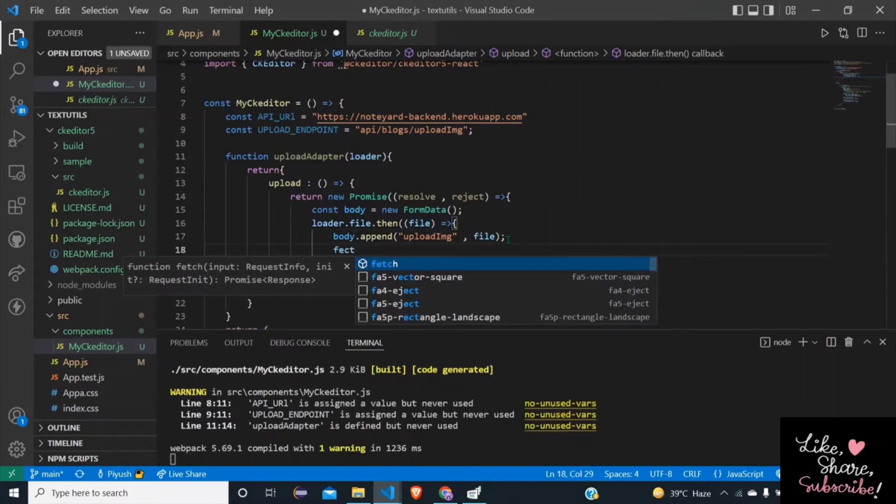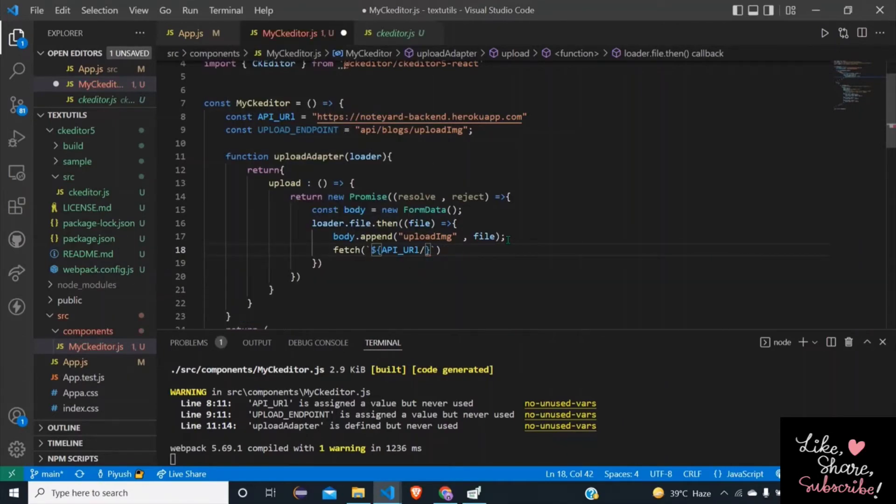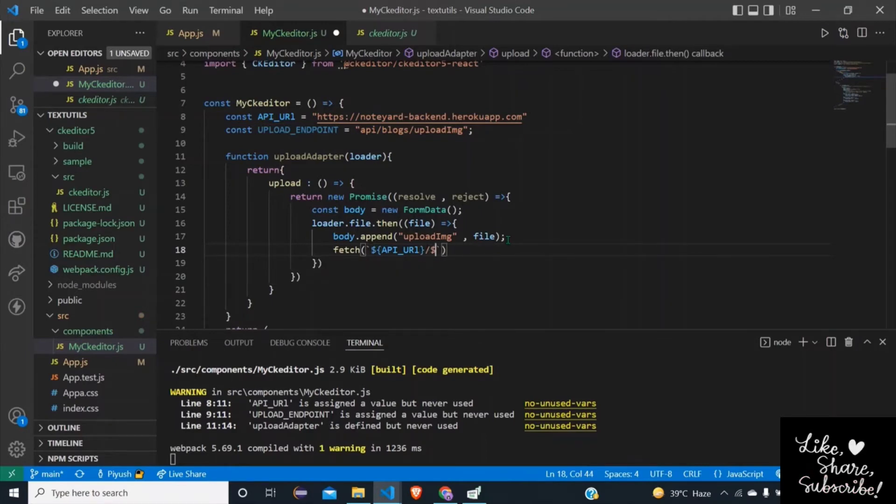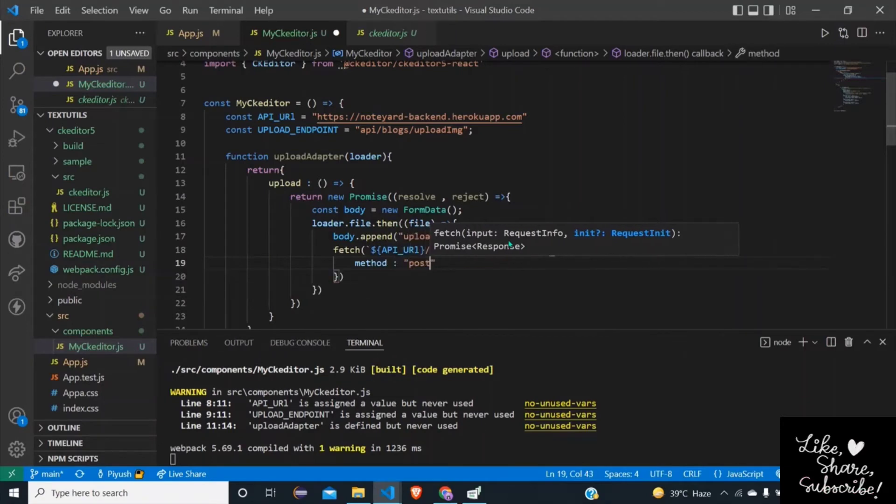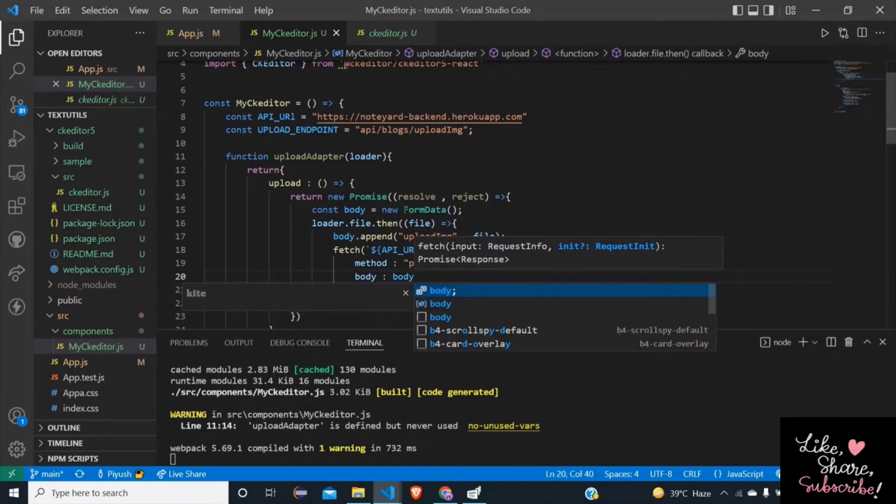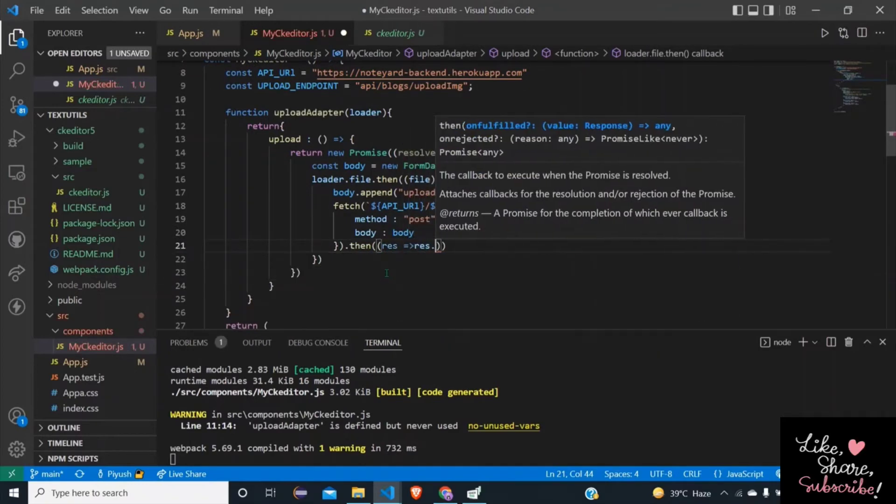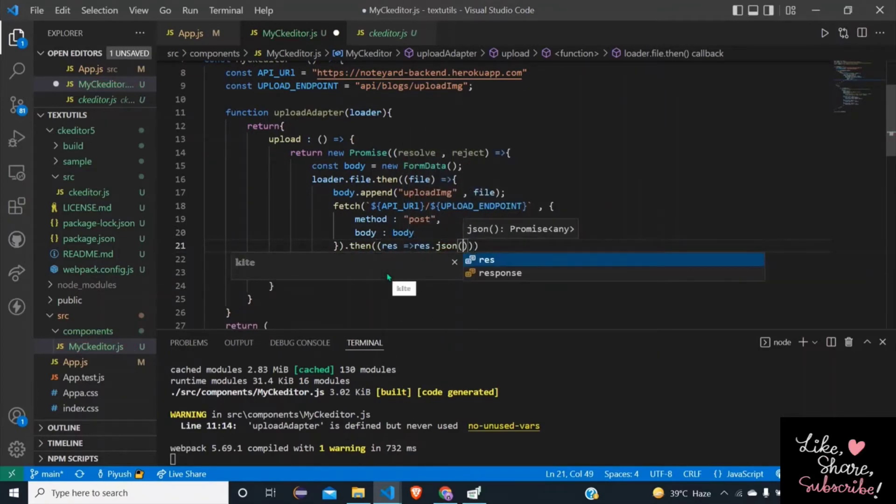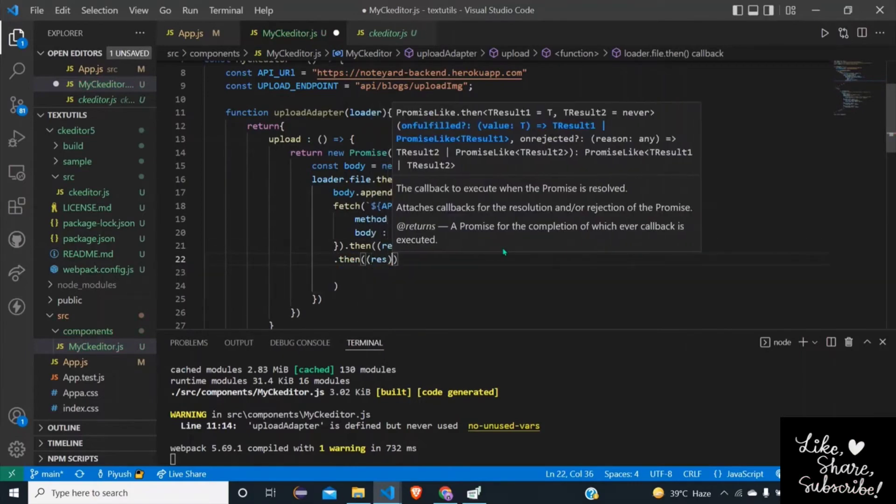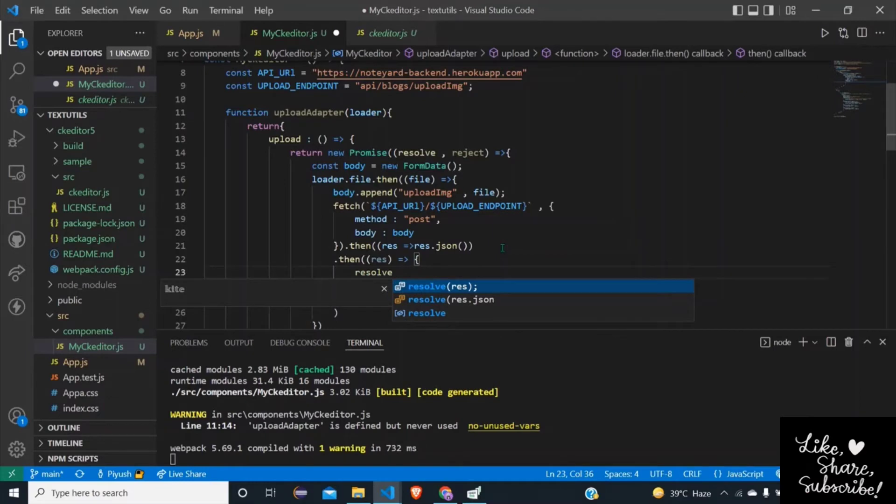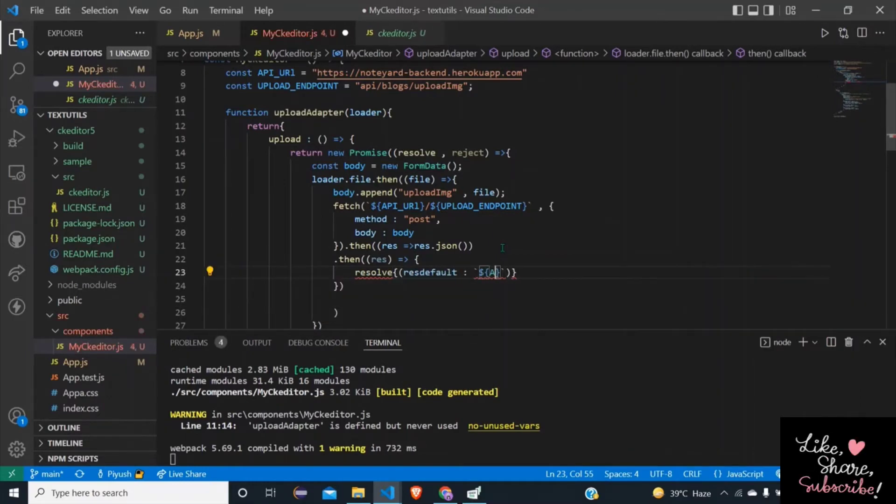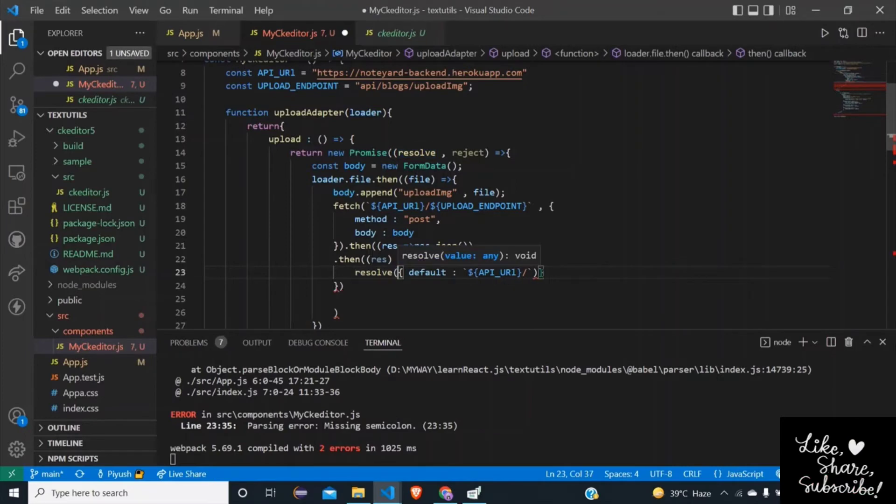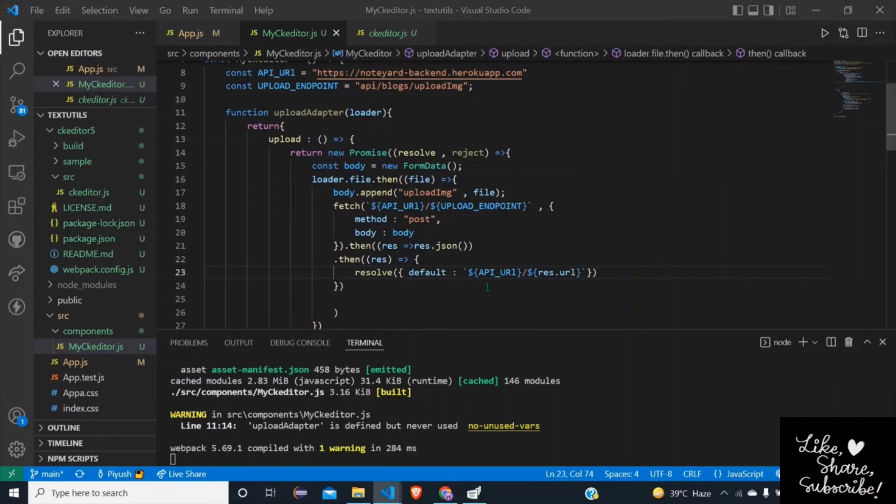And then when we have made the body then call the API: fetch(API_URL slash uploadEndpoint) and then method POST, body - we have body - and this is simple API calling. Dot then response, response.json, dot then, dot then response resolve default equals to API_URL slash. This is default, now response.URL which will be returned from the backend after uploading the image.